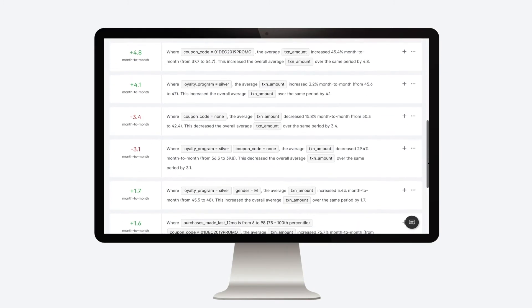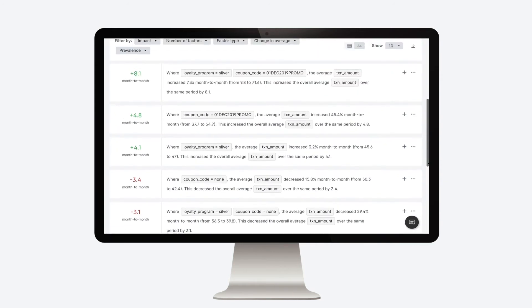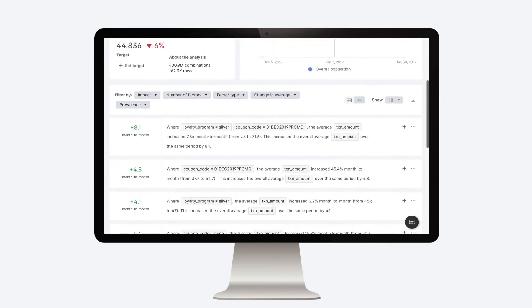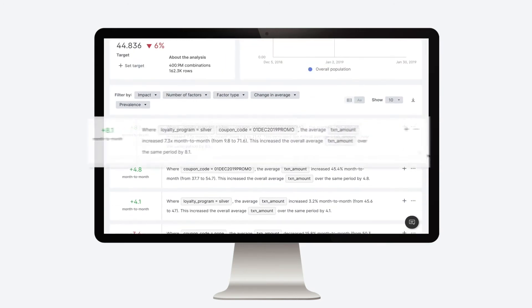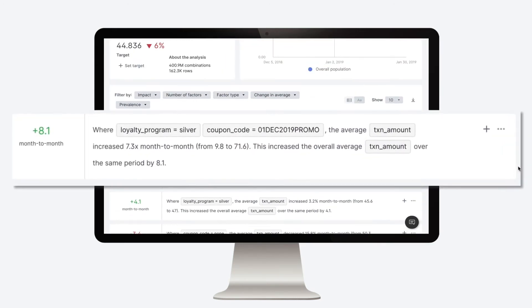Let's take a look at the top fact in more detail. Immediately, Sisu surfaces a fact that the dashboards didn't show.